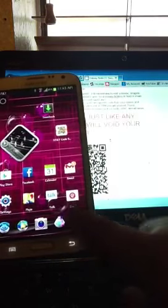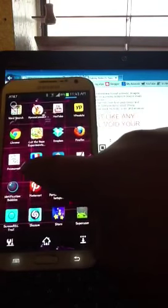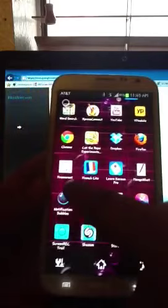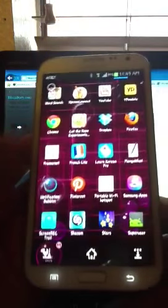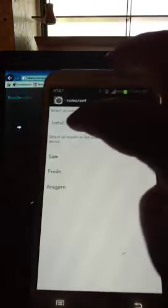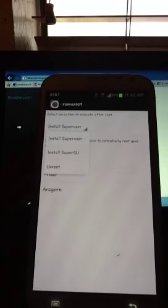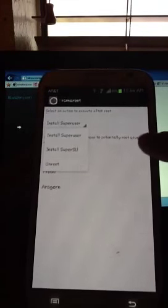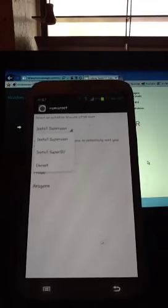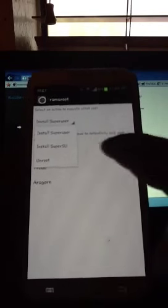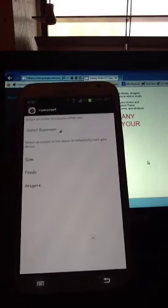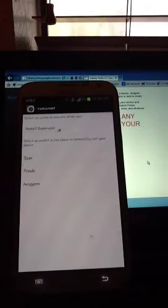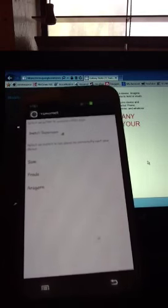Then go to your app drawer and you'll have this little icon right here. It's called Framaroot and just go ahead and click on it. You can choose to install Superuser, install SuperSU, or you can go ahead and unroot. Now this does void your warranty. I should just mention that right now before you go ahead any further.